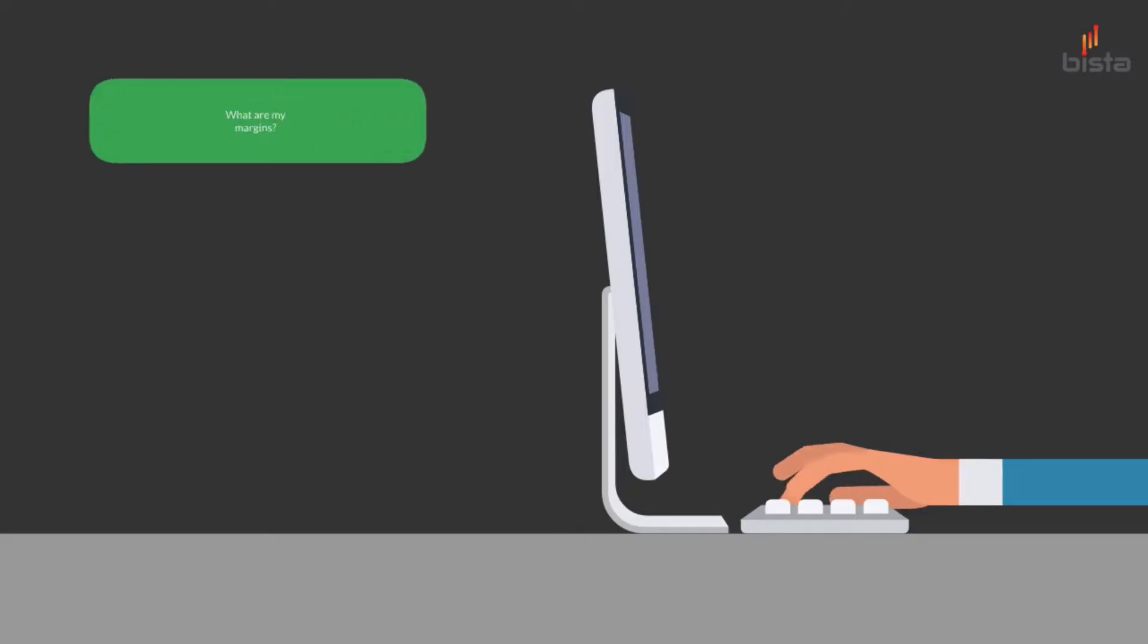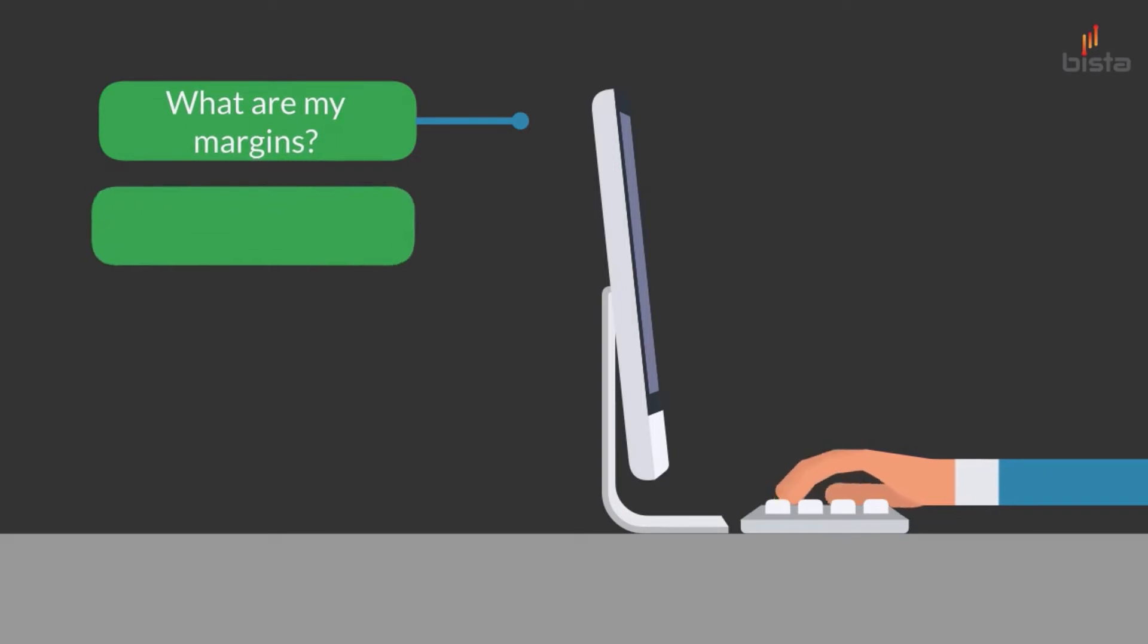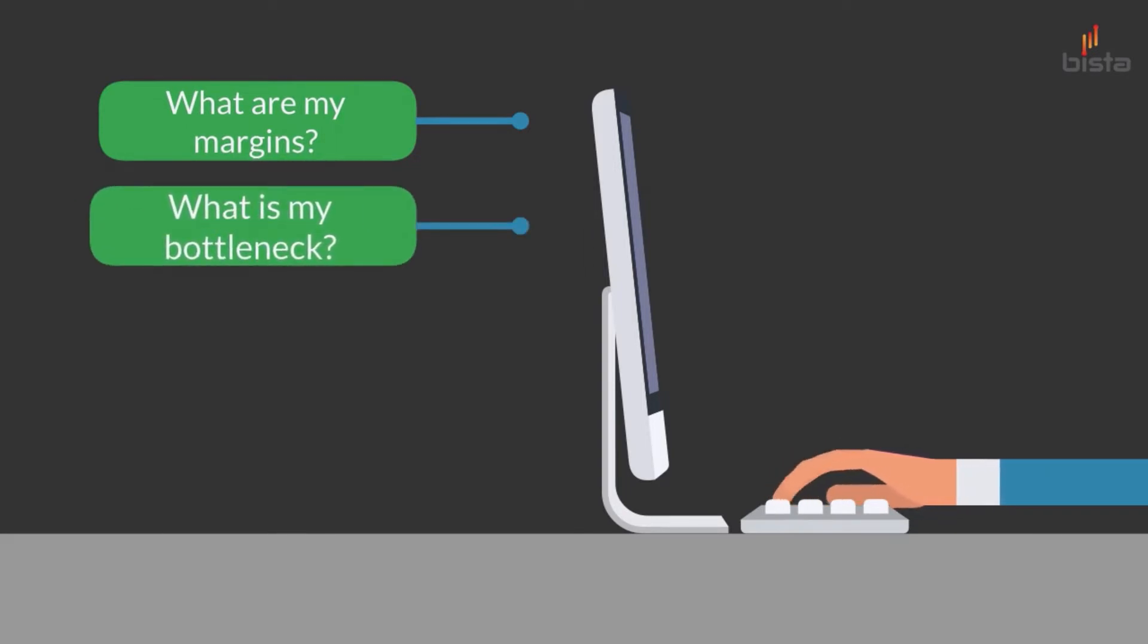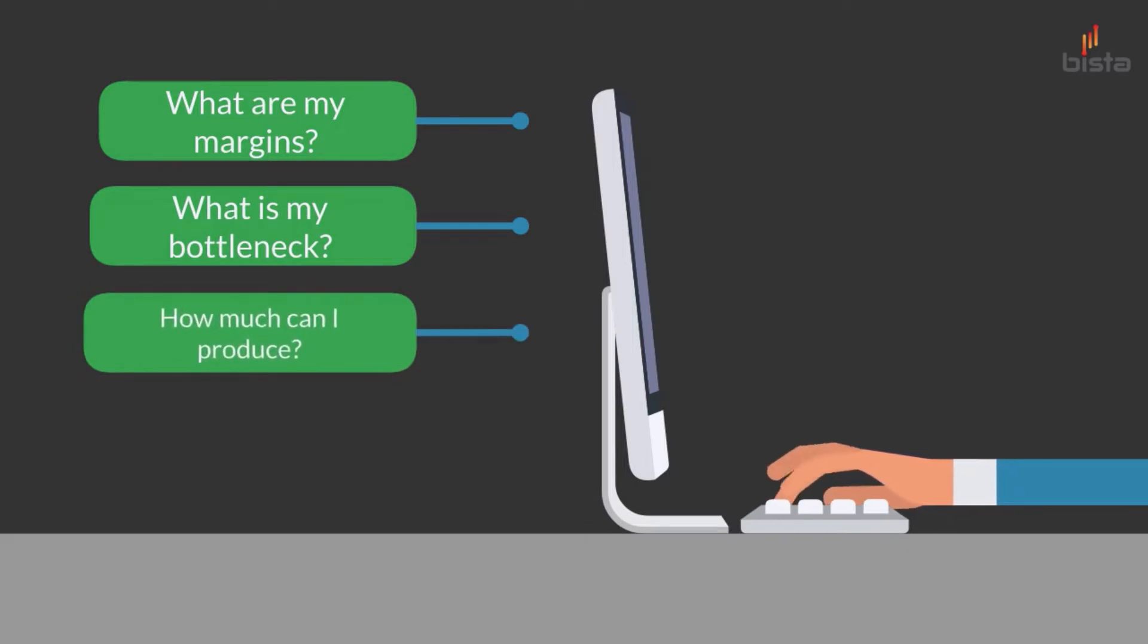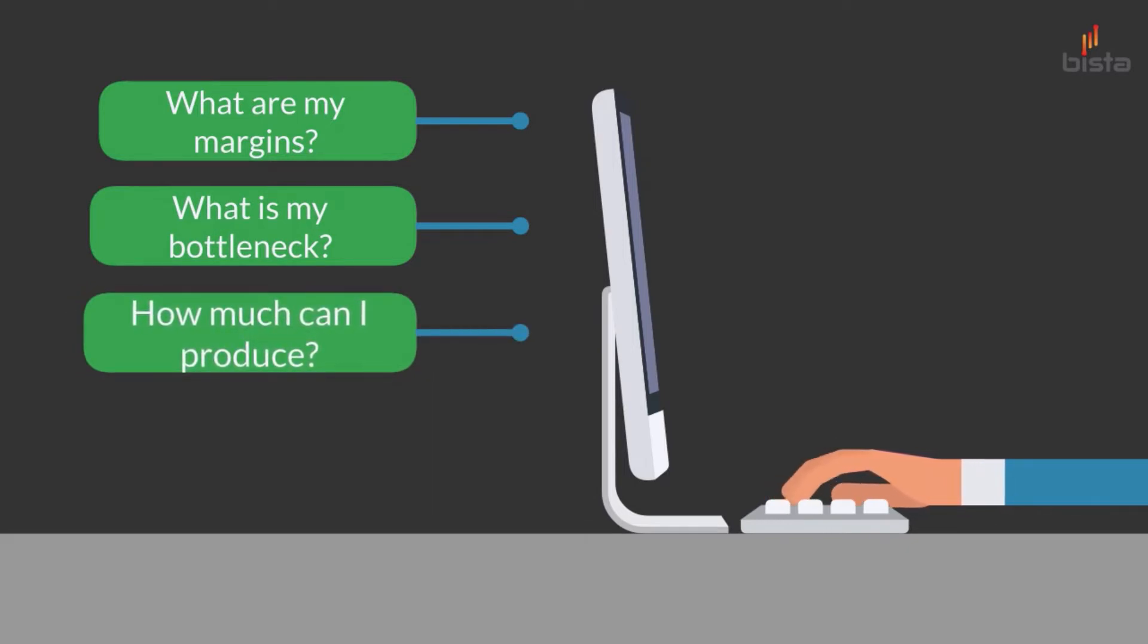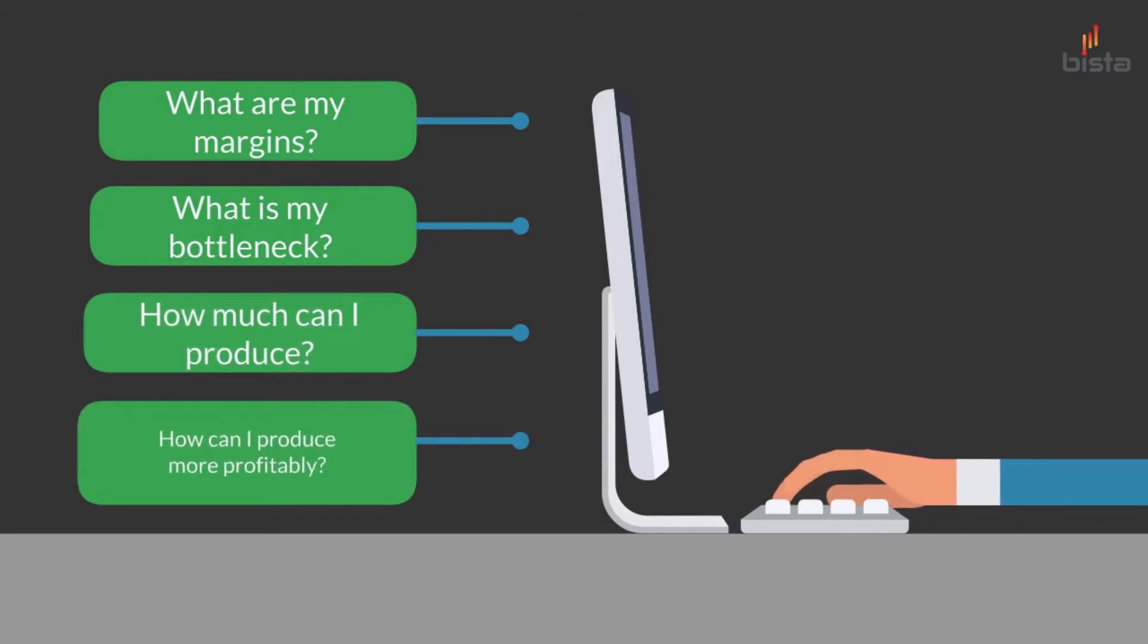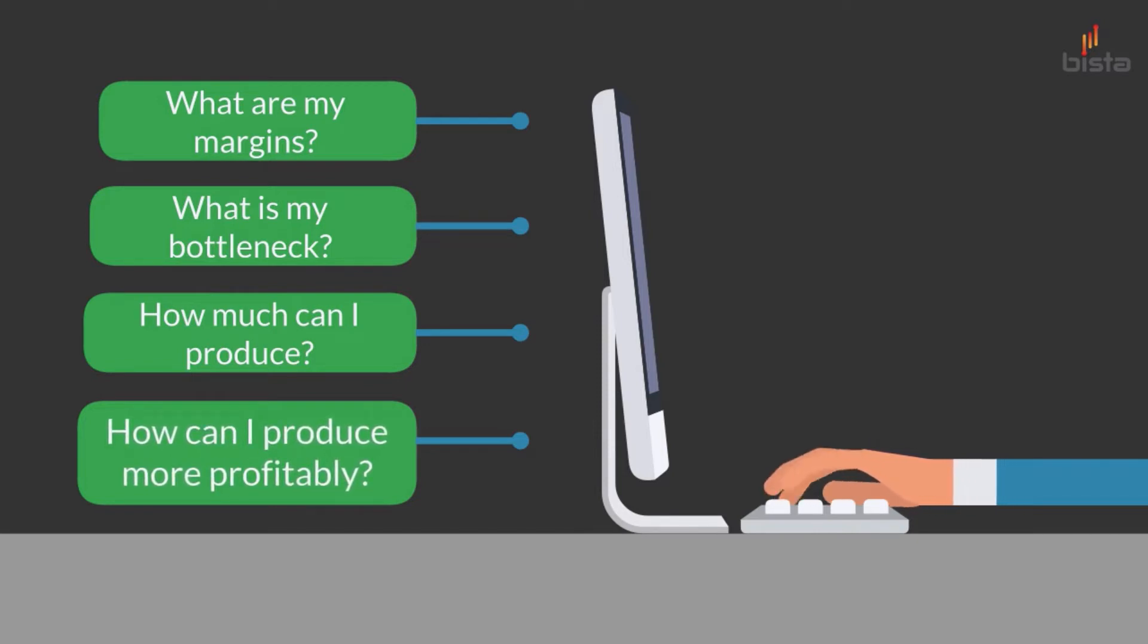How much is it going to cost to produce a finished good? What are my margins on the finished goods that I produce? Are there bottlenecks at operations within my system, and how do I identify them? How much can I produce? What is the capacity on a given product or product line? And can I analyze this data to be able to produce more profitably?